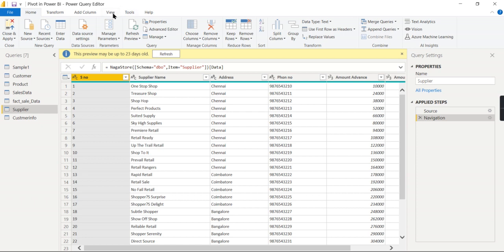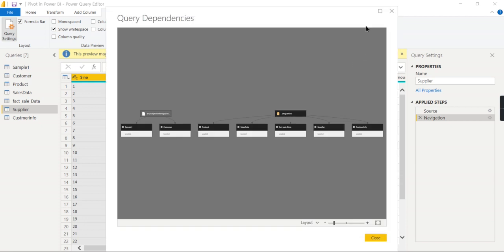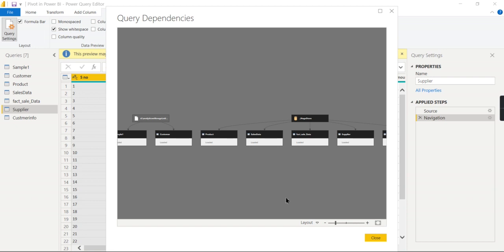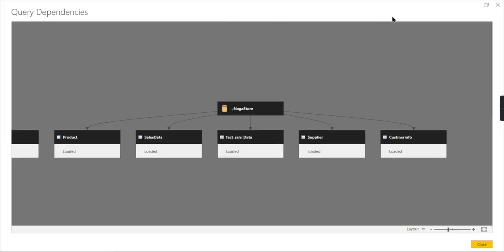But using this option over here, View Query Dependency, you can quickly say this particular report has two sources. You can see a hierarchy over here.